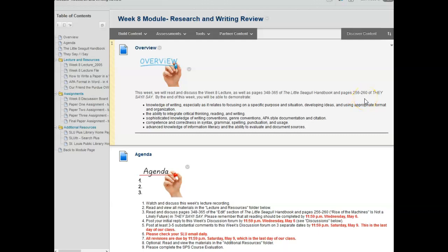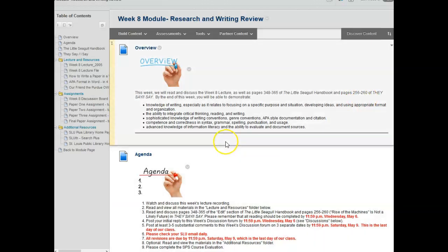By the end of this week we should be able to demonstrate knowledge of writing especially as it relates to focusing on a specific purpose and situation, developing ideas, and using appropriate format and organization.